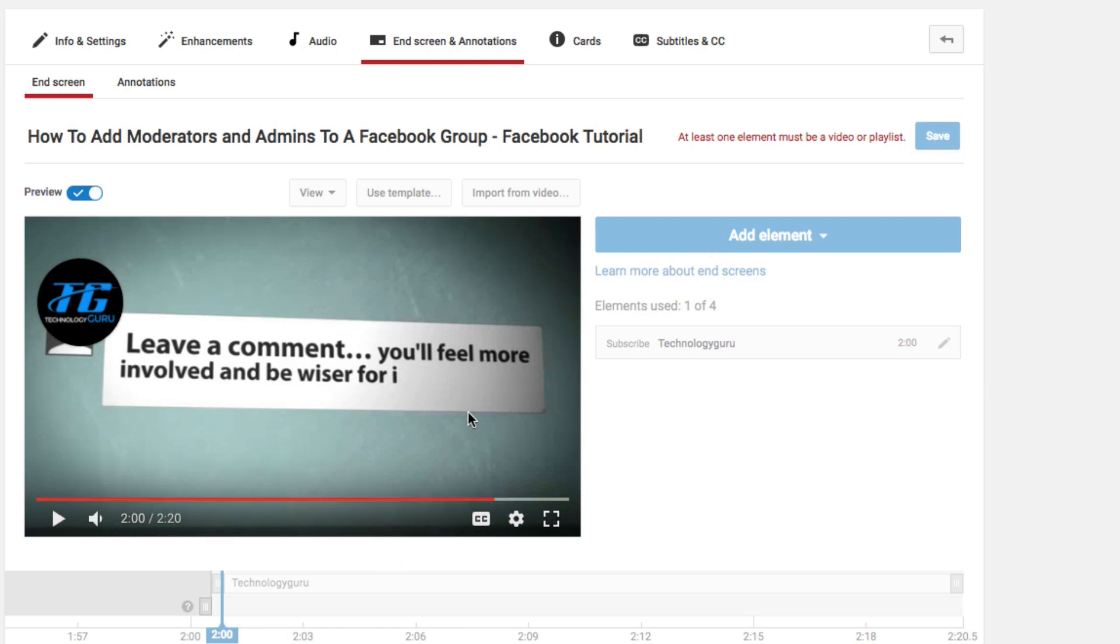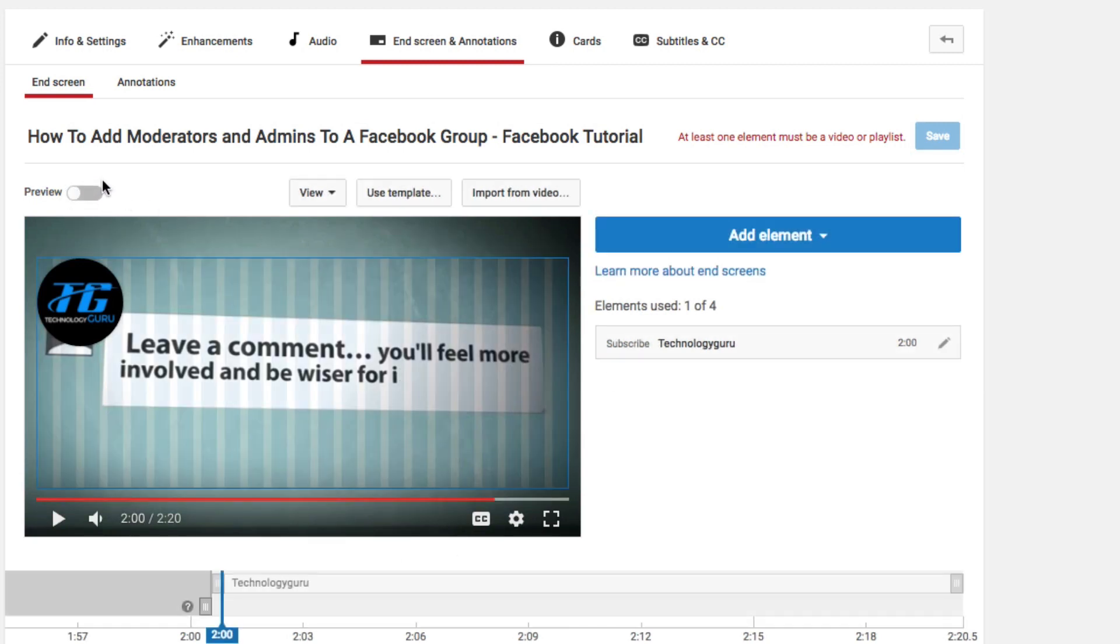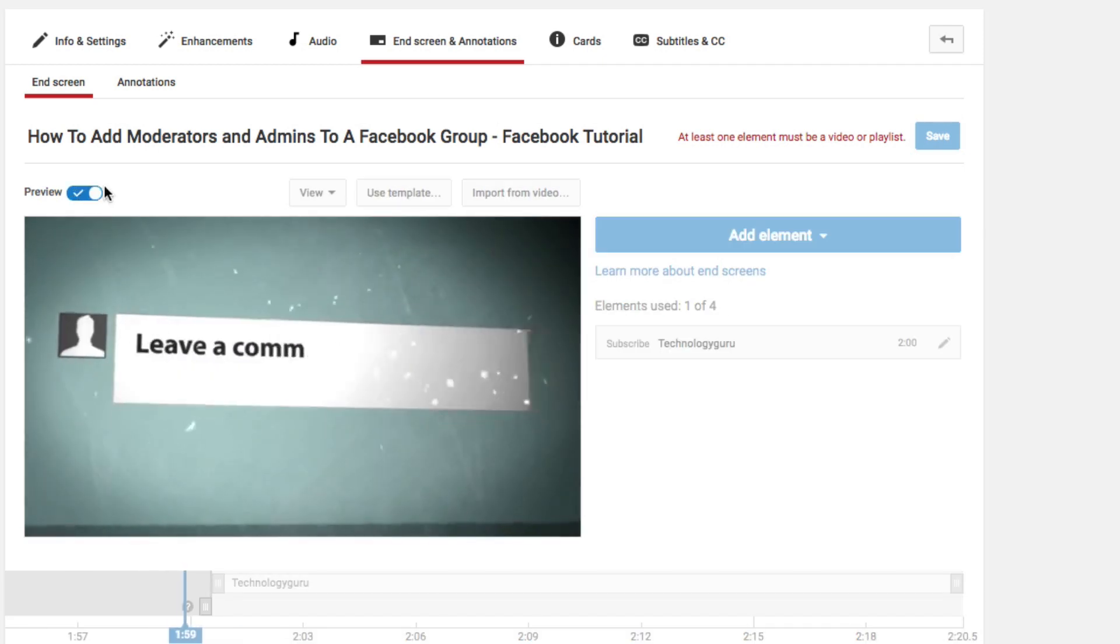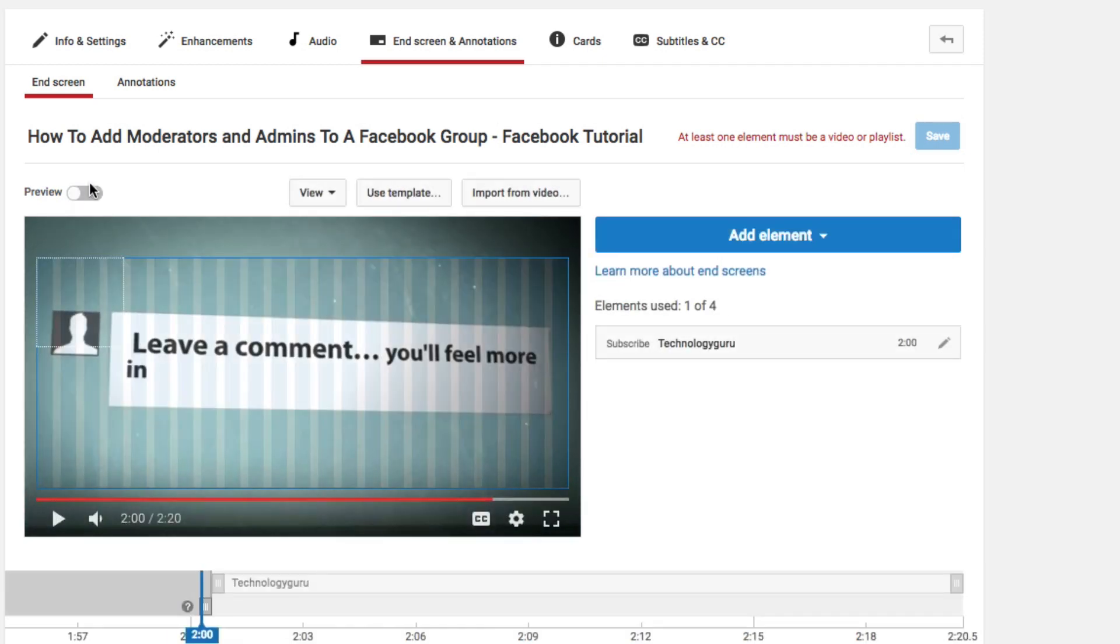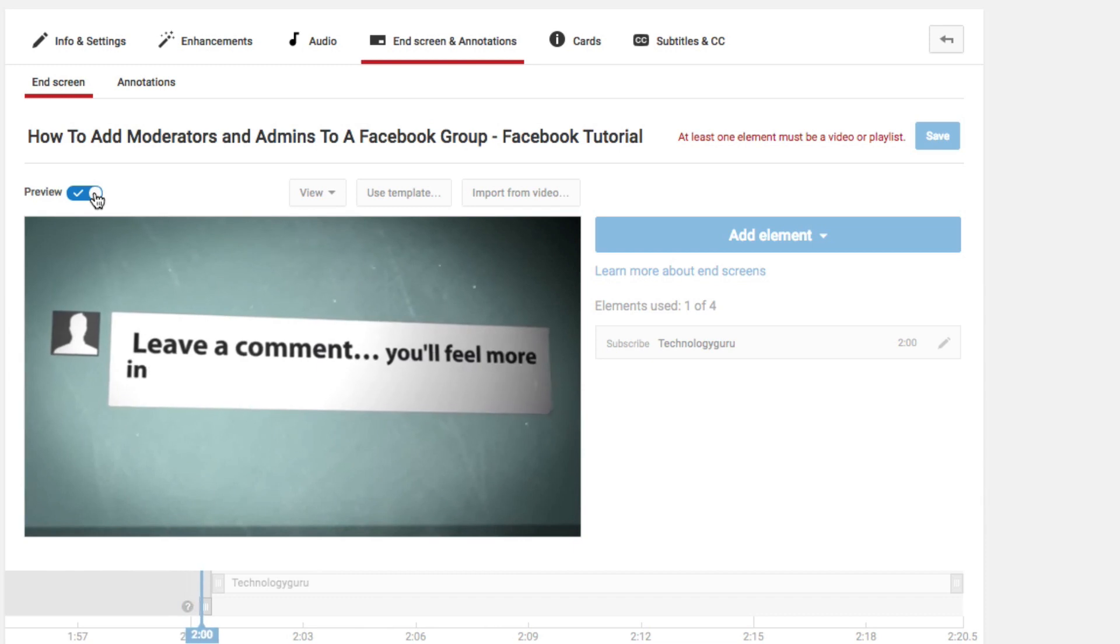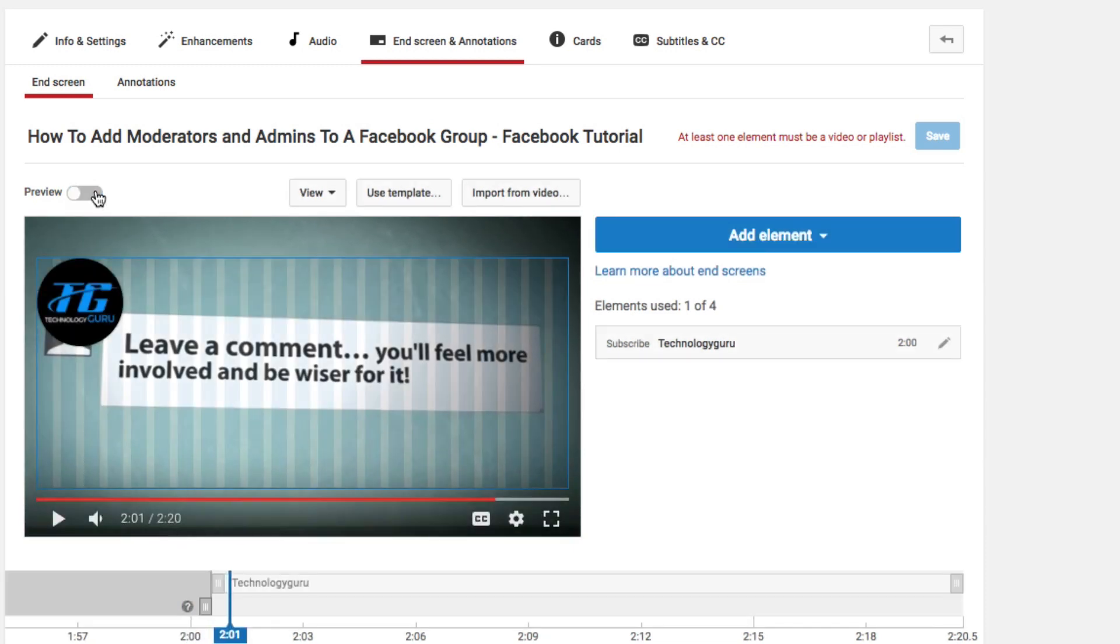Not only can you add a subscribe link, but obviously once you're done, get out of preview mode. You can preview what it's going to look like by clicking this little checkbox right here and it will actually begin playing the video as well. If you want to preview it, click the preview, and then unclick the preview and it'll take you back to the editing mode.